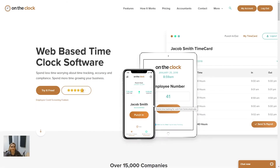Hello everyone, welcome to today's webinar. My name is Samantha. I am a customer experience manager here at On The Clock. Today presenting the content to you will be the lovely Brynn, who is also part of our customer experience team.